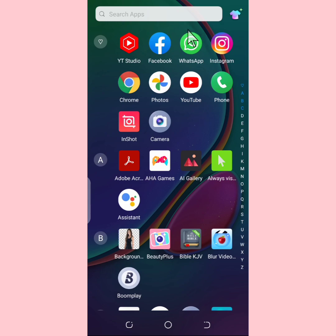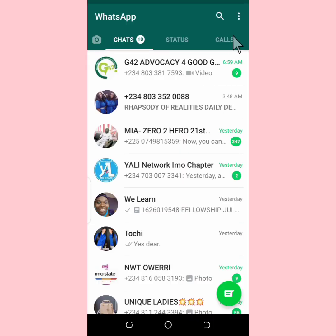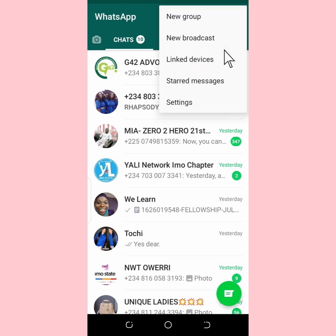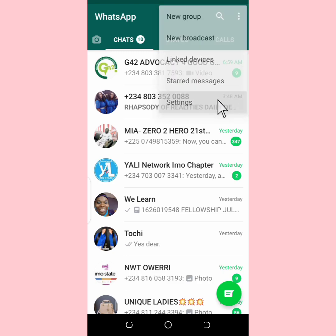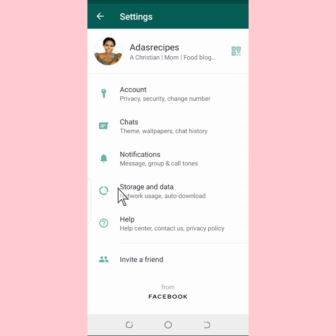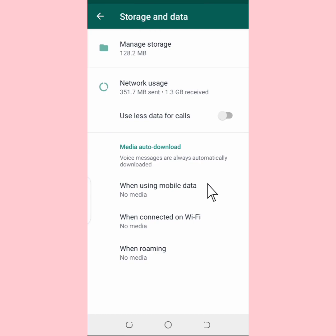Tap on it. Next, you go to the three dotted lines here and tap on it. Next, you tap on Settings. Once that opens, you go to Storage and Data and tap on it. As you can see here, under Network Usage, there is 'Use less data for calls'.